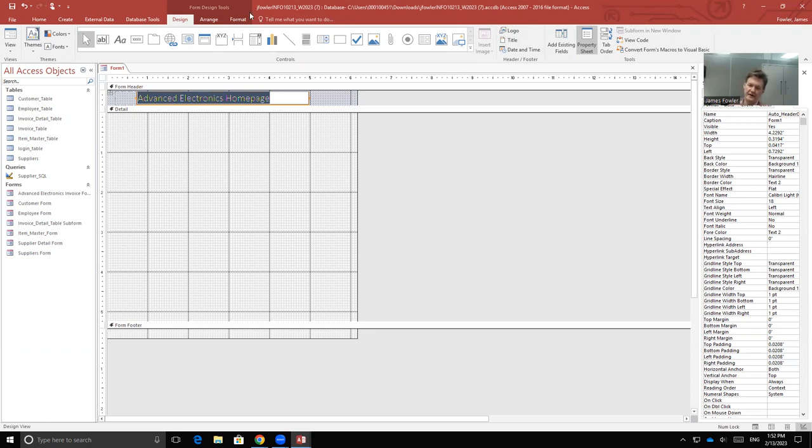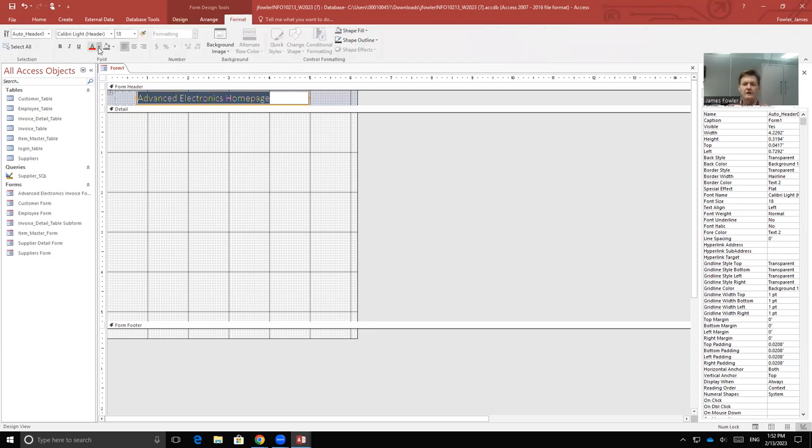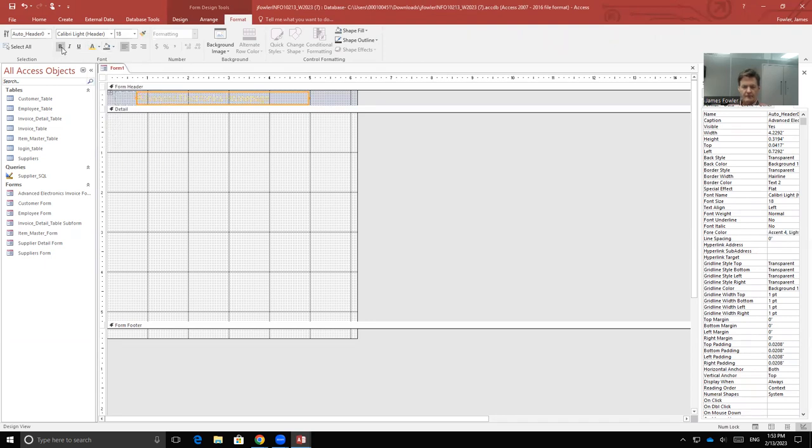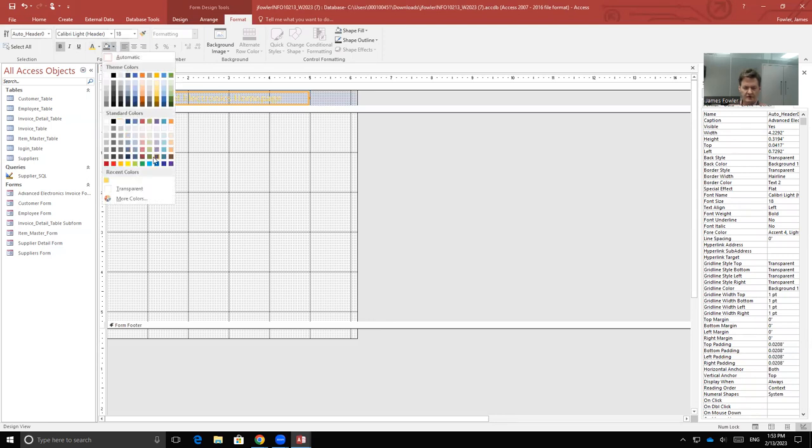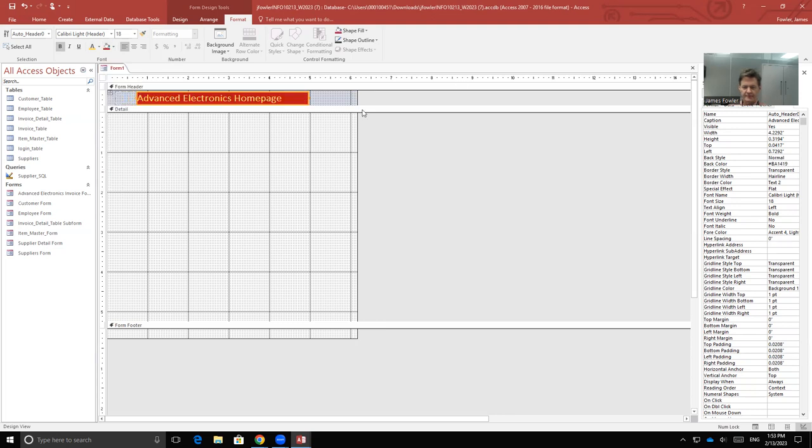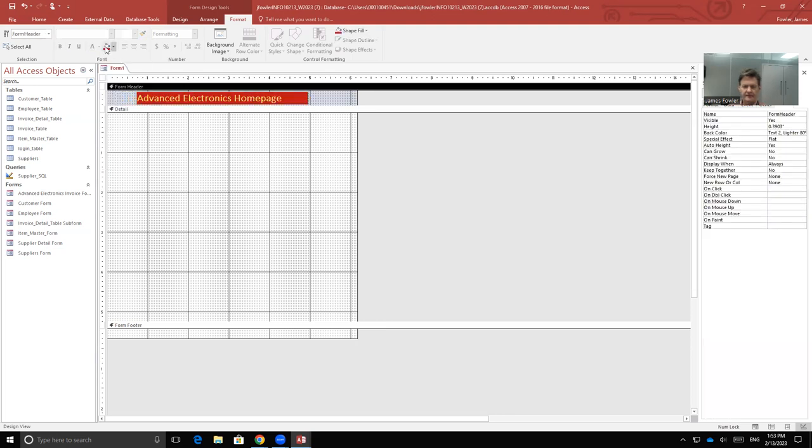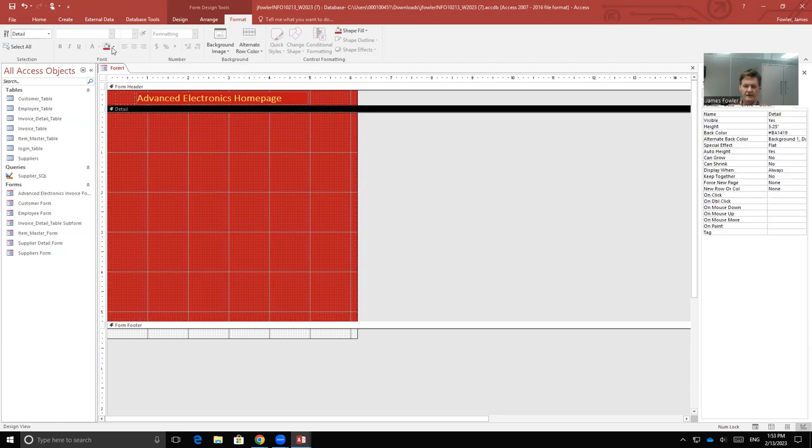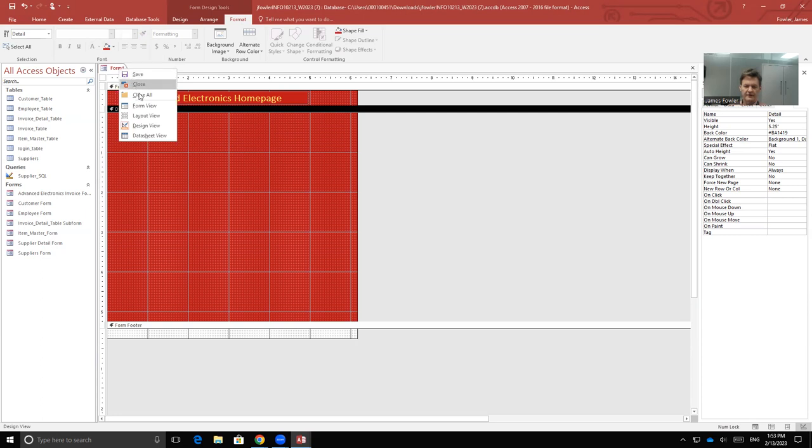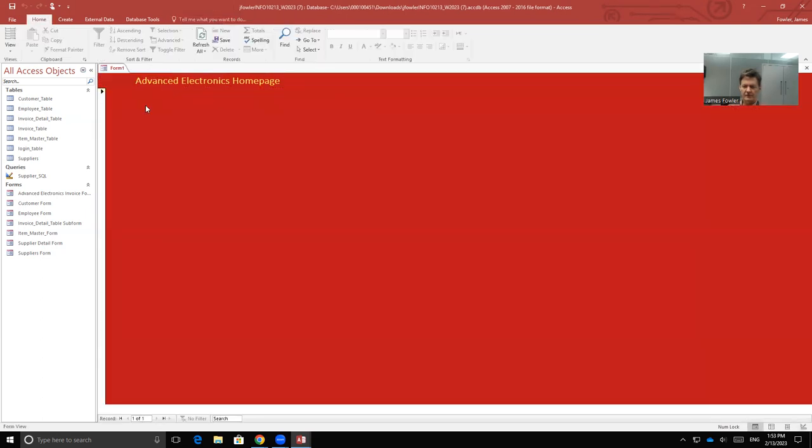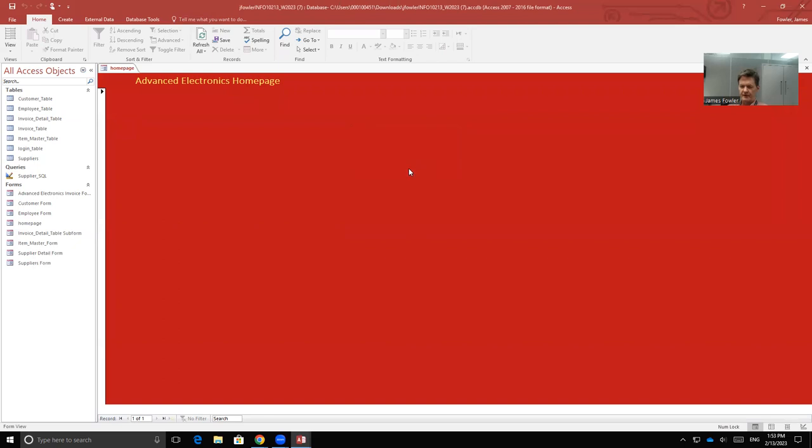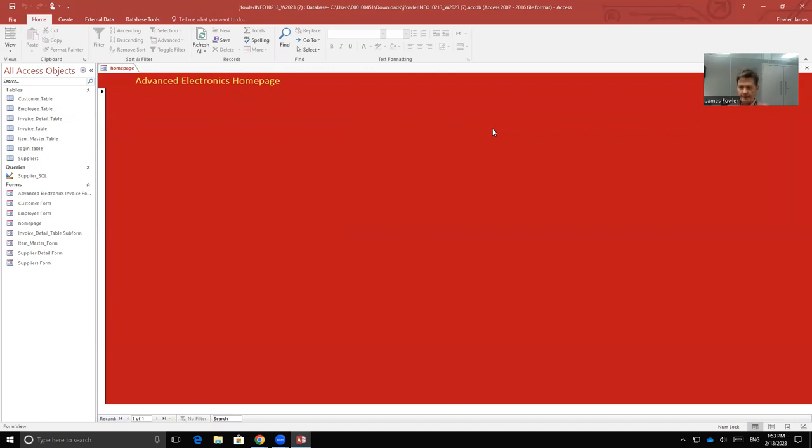And we'll put in the title for our form. We'll call this Advanced Electronics Homepage. And you can set up, go to the Format tab and set your font colors and your background colors. Now I'm going to flip it back to Form View. We're going to save this. We're going to call this Homepage, all lowercase, no underscores, nothing. This will be the form when the user opens up the software and they come to a login form and they enter in the username and the password, we'll bring them to this page.